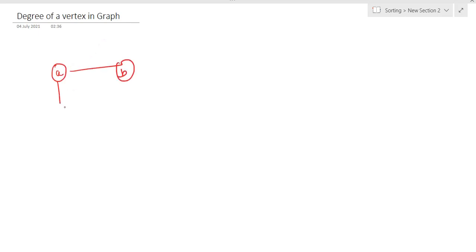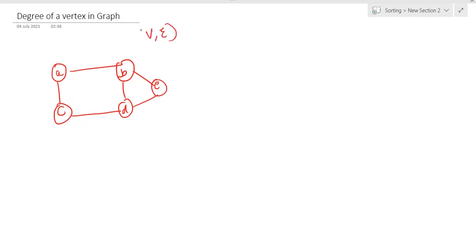First of all, let's draw a graph — A, B, C, D, E. A graph consists of vertices and edges; you can call vertices as nodes as well. So here A, B, C, D, E are all vertices, all nodes. These lines you can see are edges, which are used to connect our nodes or vertices.